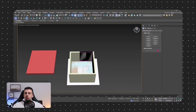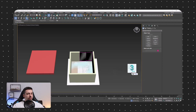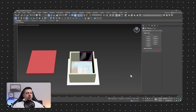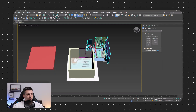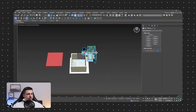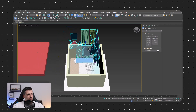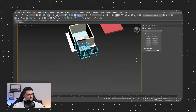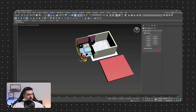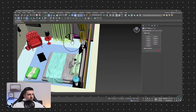I already have all the assets ready, which you can download below. I'm just going to merge the file right here in 3ds Max. I'll move this over, rotate it a bit, and place it right inside our room — and now we have it fully furnished.